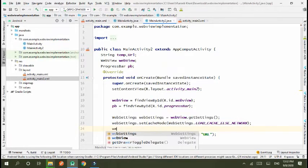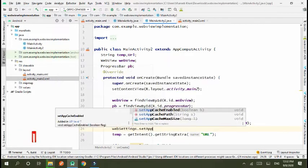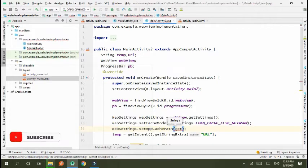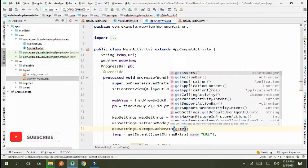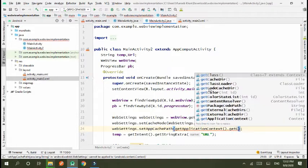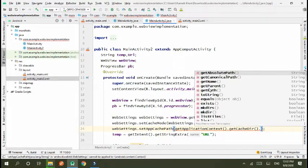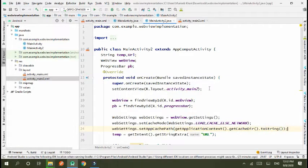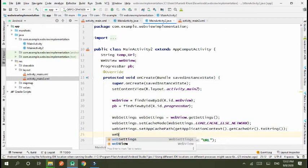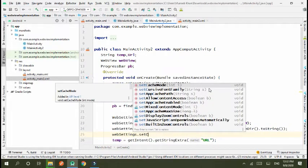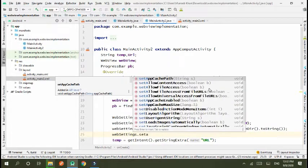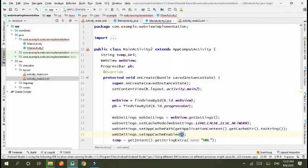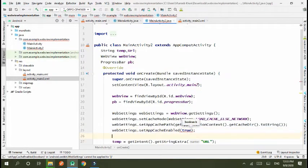Next, we use webSettings.setAppCacheEnabled cache path. That is getApplicationContext.getCacheDirectory.toString. This will save the cache path to the directory of the folder. Next, webSettings.setAppCacheEnabled true.